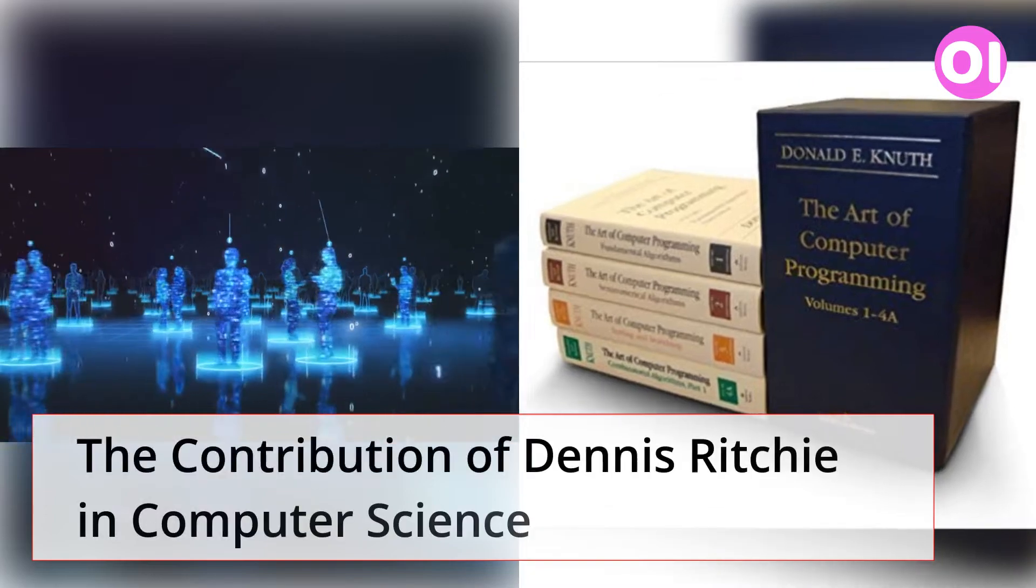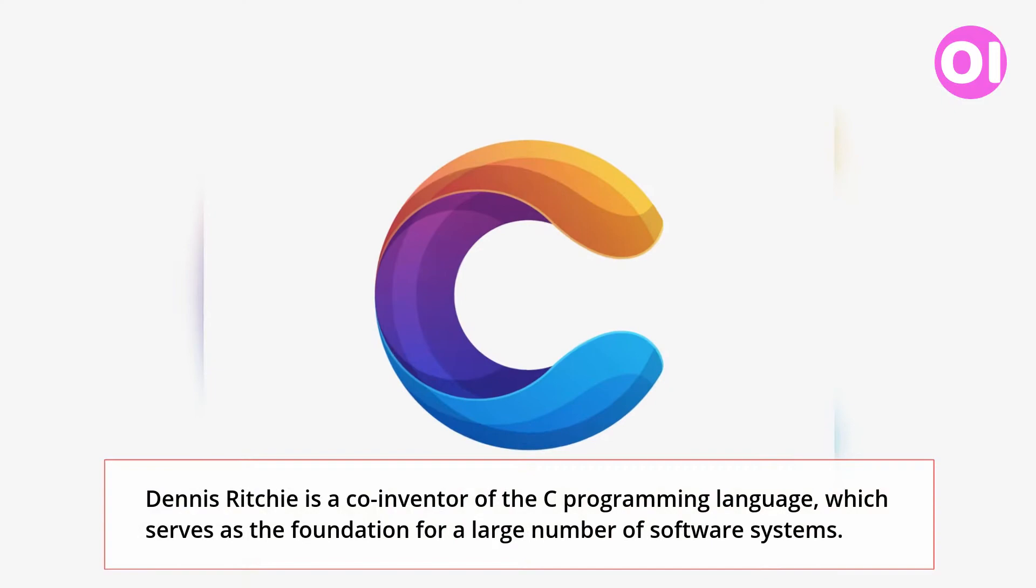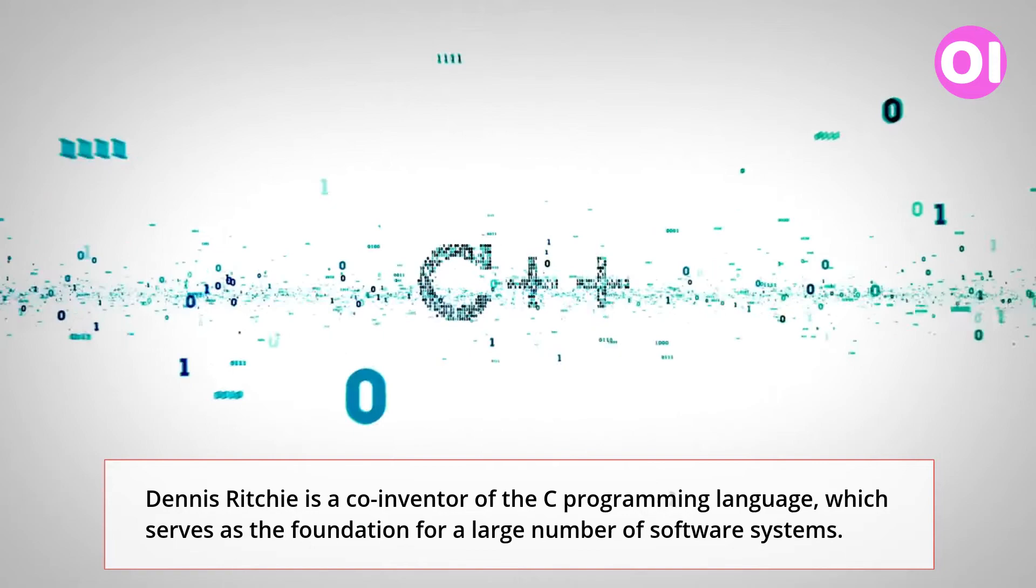The Contribution of Dennis Ritchie in Computer Science. Dennis Ritchie is a co-inventor of the C programming language, which serves as the foundation for a large number of software systems.